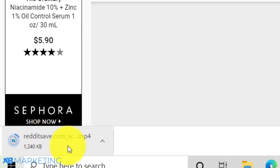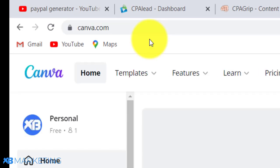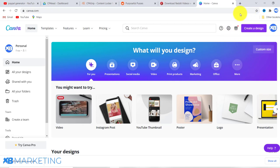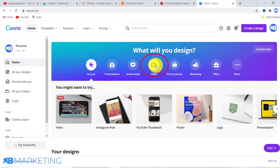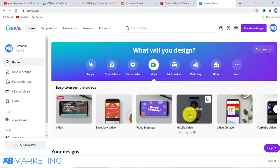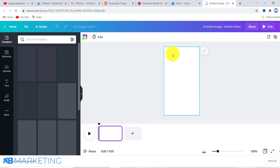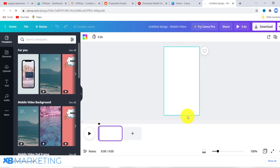While the video is downloading, go to canva.com to create the video. Once you're on Canva, create an account if you don't have one — registration is straightforward. Click on 'Video,' and since we are working with YouTube Shorts, click on 'Mobile Video.' You can see it brings in the correct dimensions for YouTube Shorts.